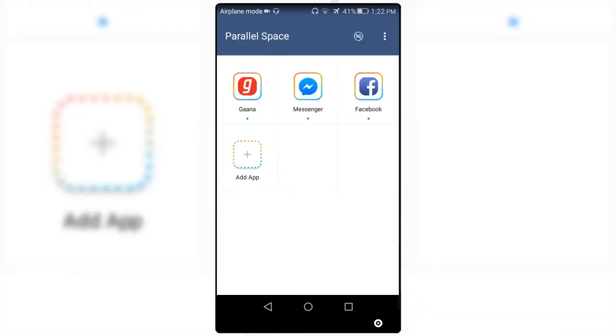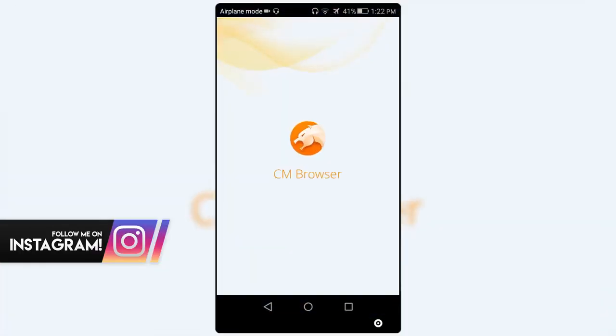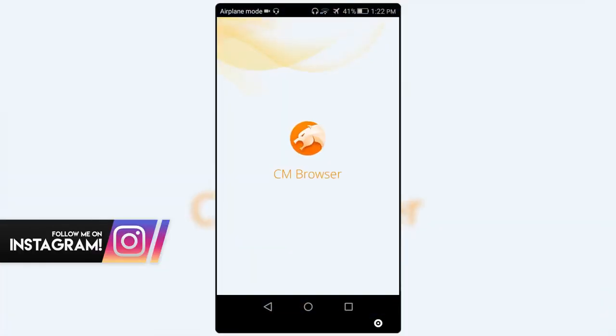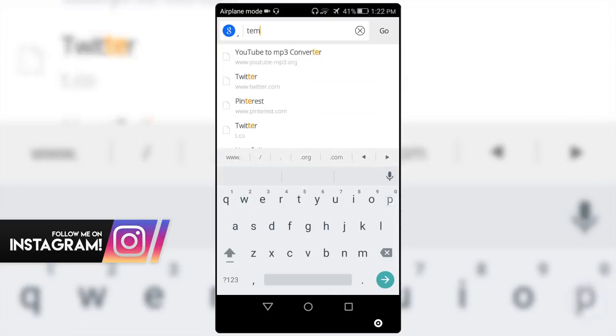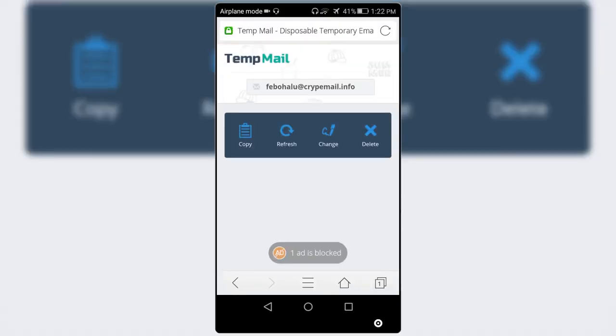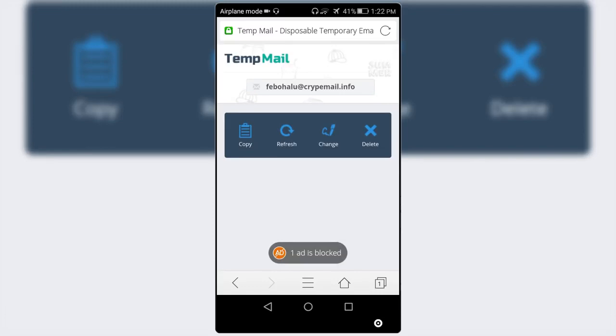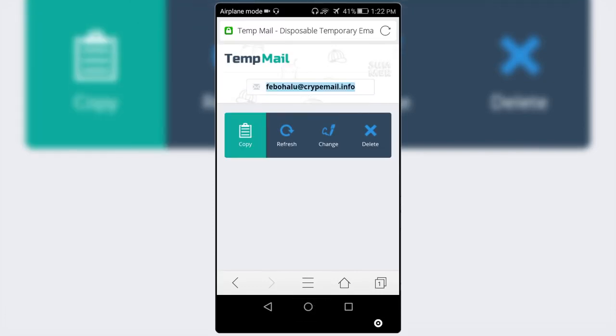Okay, after you've done that, just exit it. Now open any browser from your phone and search for temp mail on Google. Open up the first link, now copy the email and open the app Parallel Space.